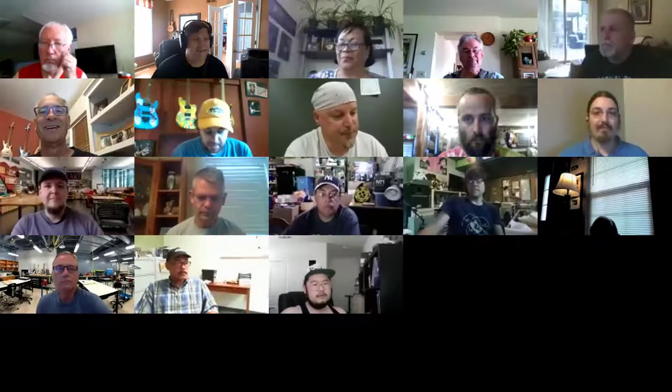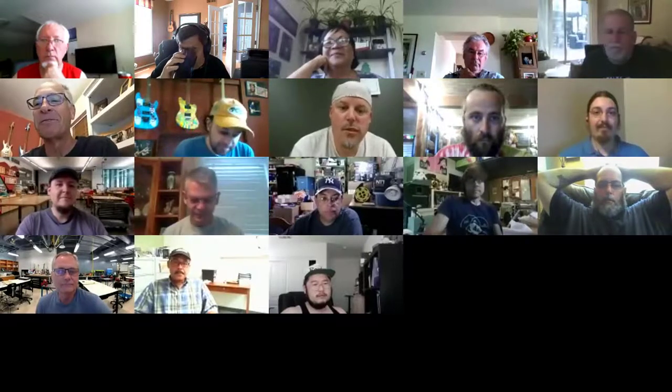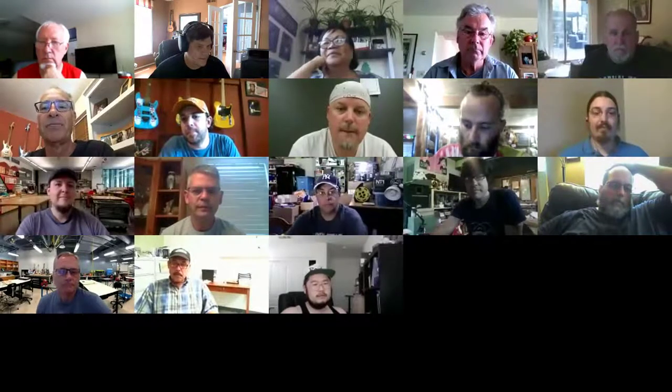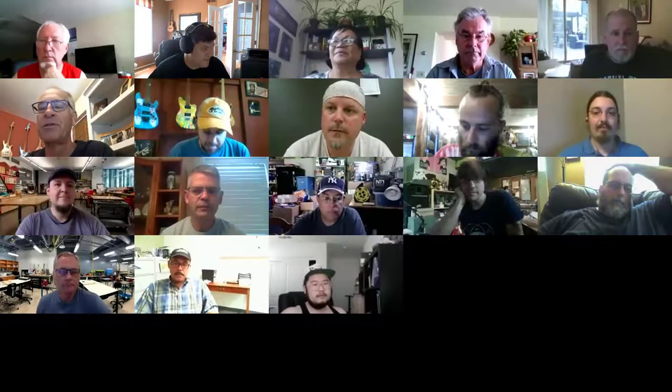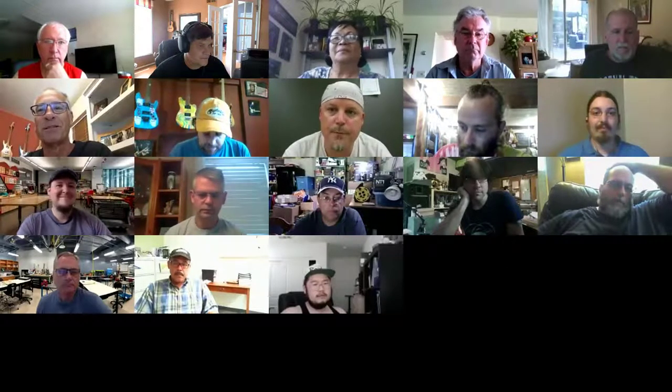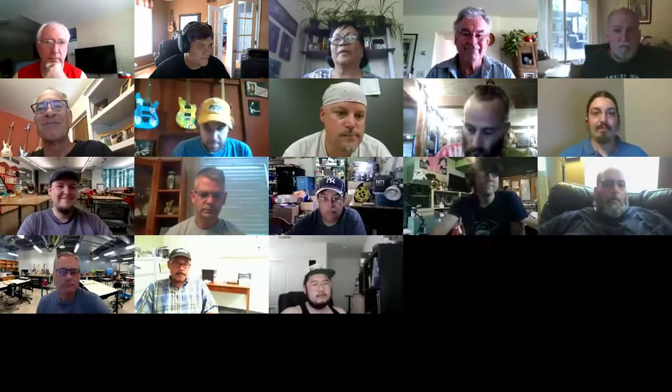Hey everybody, great to see some faces with the names. Been answering a lot of emails the last couple of days trying to get everybody up and running and operational. We're making pretty good progress, thanks to those of you that jumped in right away and sent a flurry of emails about what doesn't work, so the rest of you can benefit from that.